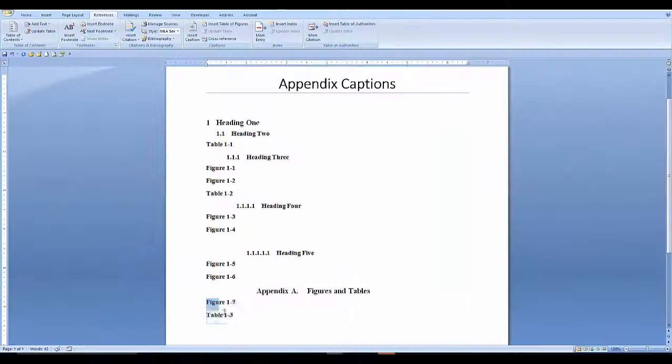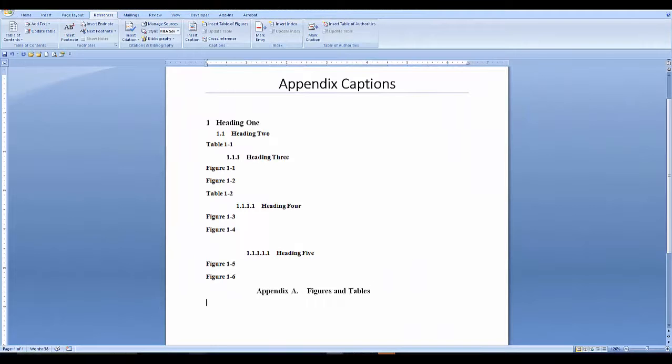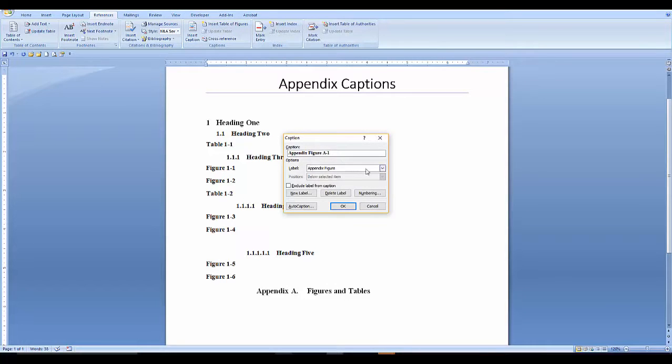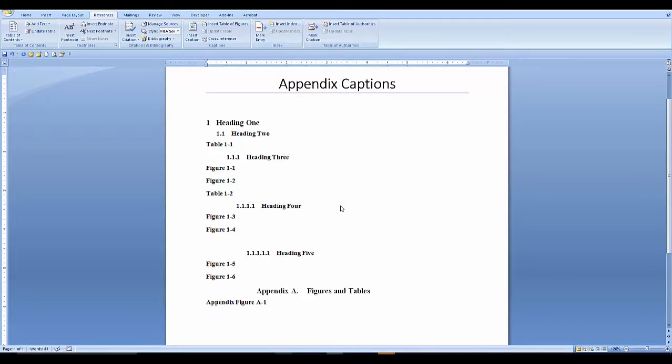Now I want to link them to heading 6. Now I'll place my cursor where I want the first figure in the appendix. Go to insert. Click on the label. Appendix figure. Your numbering should be good. Say OK. I'll do the same thing for table.